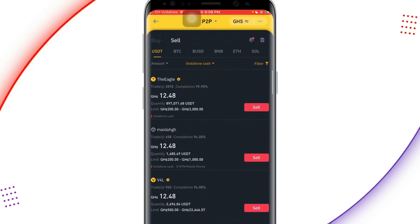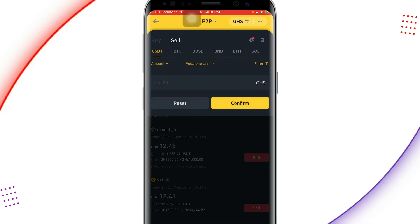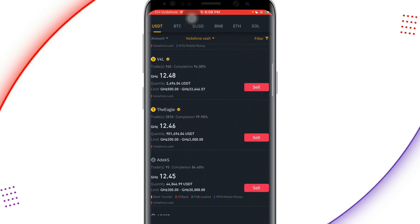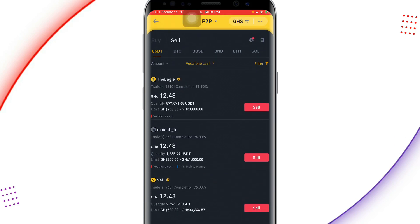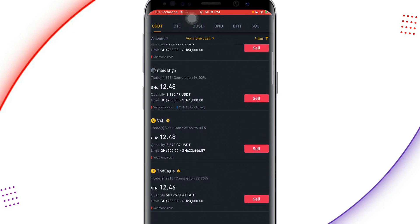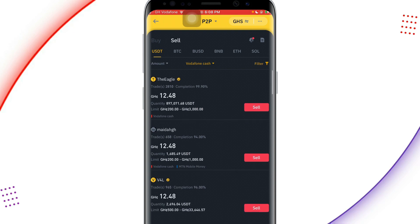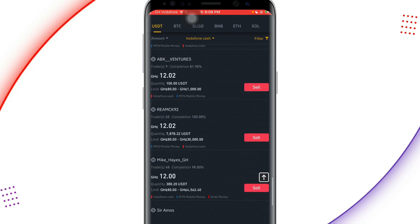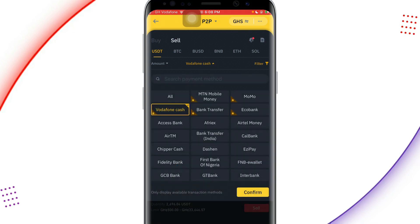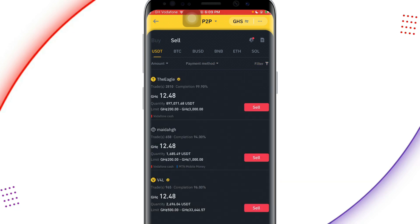After confirming Vodafone Cash, it will sort out all the Vodafone Cash agents — all the people who are buying USDT with Vodafone Cash. If your USDT amount is small, you can click on the amount field and enter what you are selling. I can see a lot of offers here. This one is buying each USDT at 12.48 cedis right now — in the morning it was 12.78. Let me scroll down to see if there's a better offer. The limit on the first one is 200 cedis to 30,000 cedis.